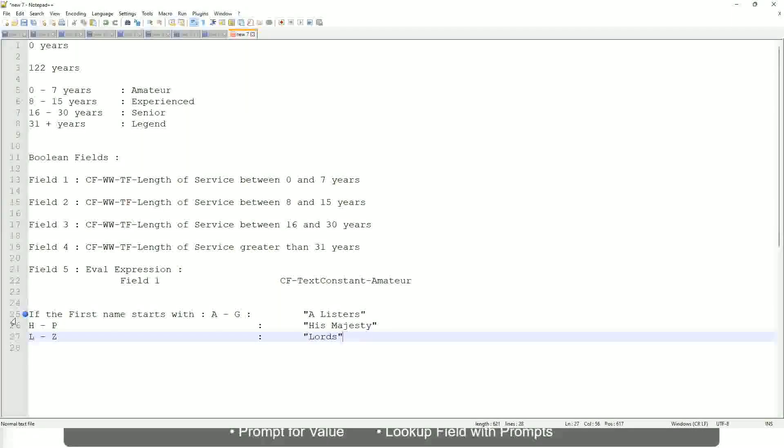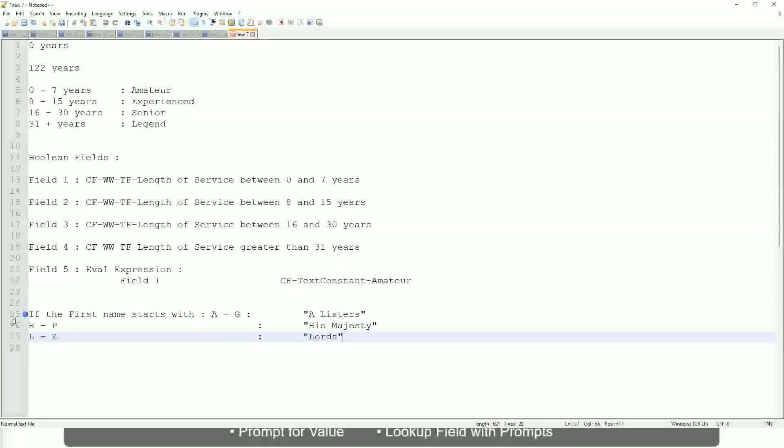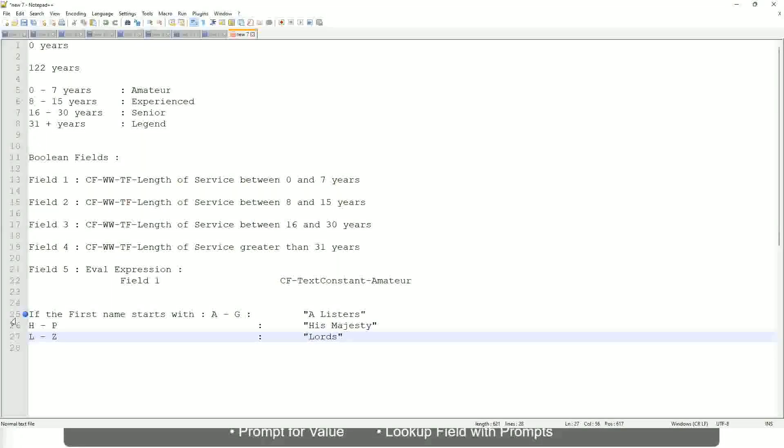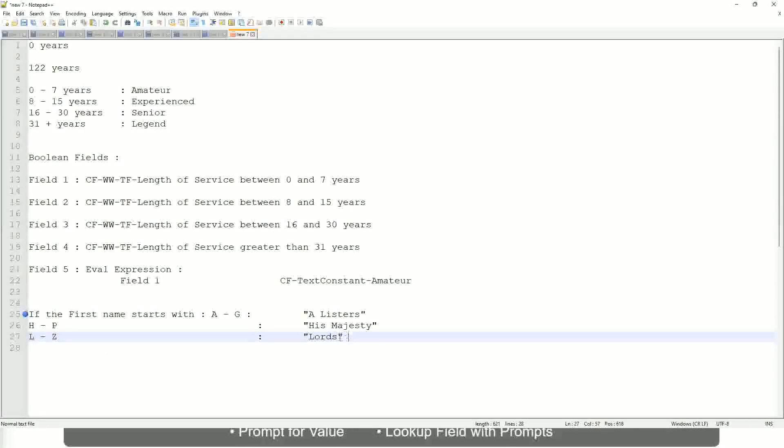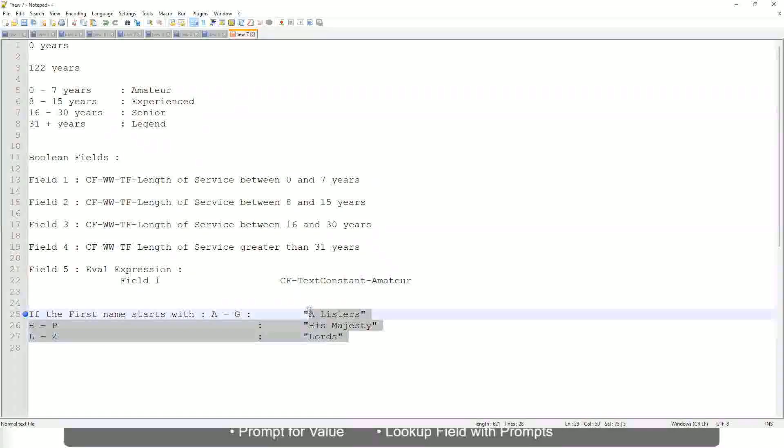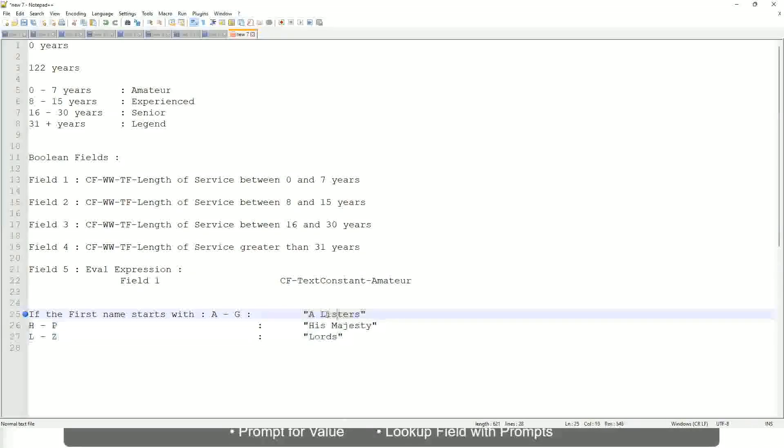Then what would you do? Which function would you use? Evaluate expression or evaluate expression band. Both will be fine, but which one would you prefer? The band one, because otherwise what will happen? Again, you have to create separate calculated fields for this text field.